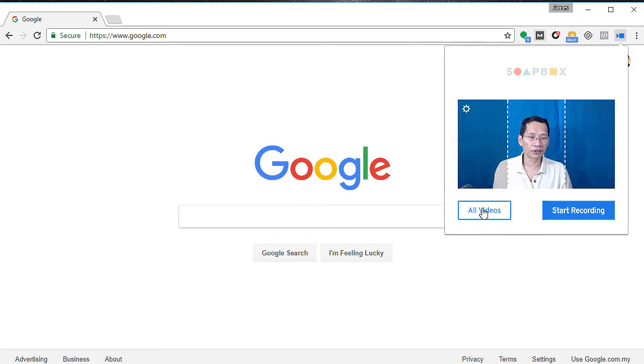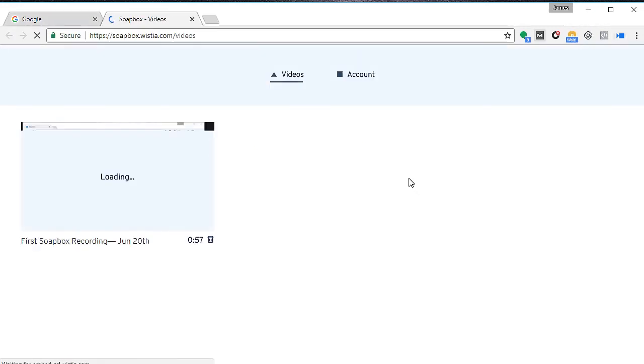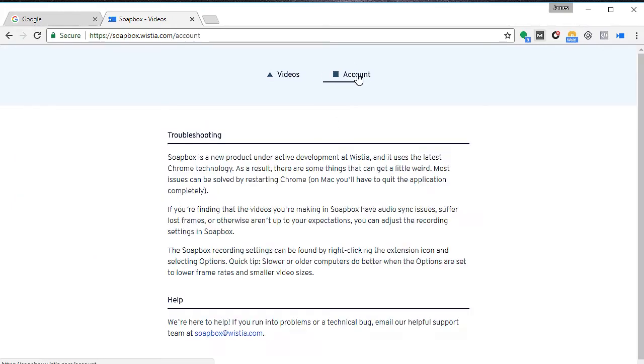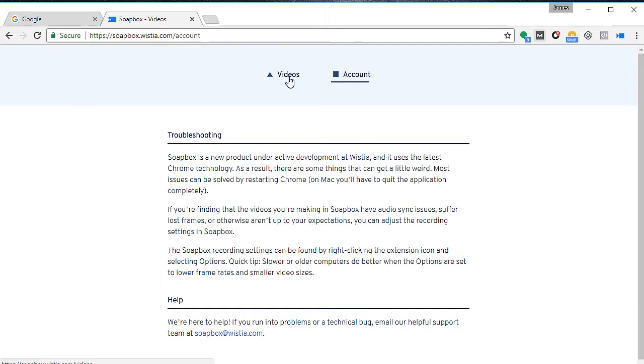Let me just click on all videos. When I click on all videos, it will bring up an option to show you all the videos that you have recorded prior to making this recording. Let me click on the account. You can see that Soapbox is a new product under active development, so there may be some bugs here, something weird, and may actually not save your video or cause Chrome to crash.